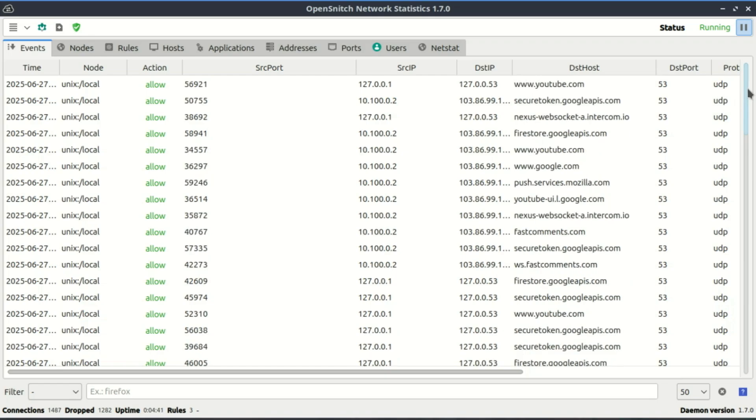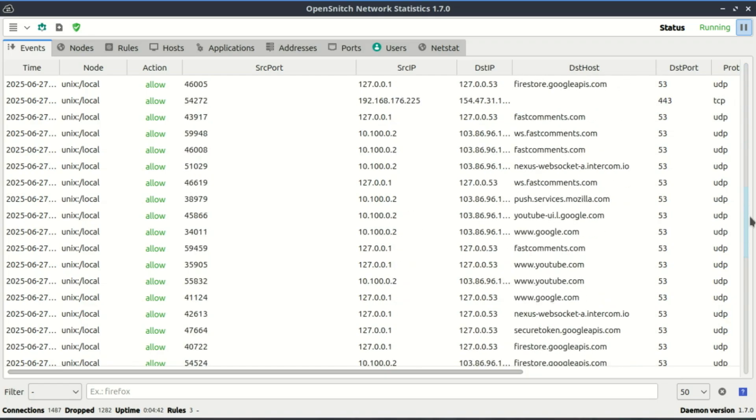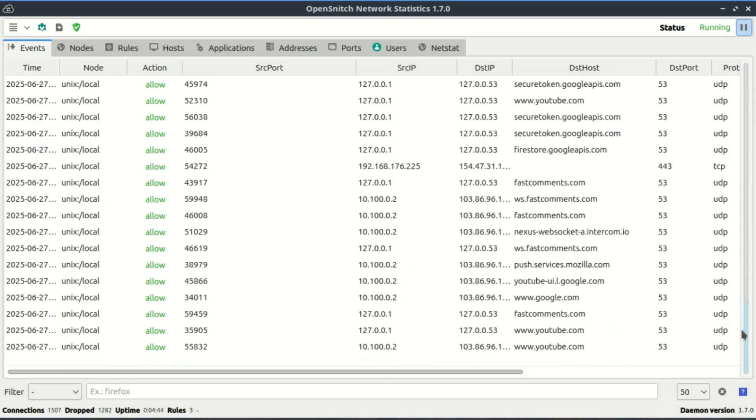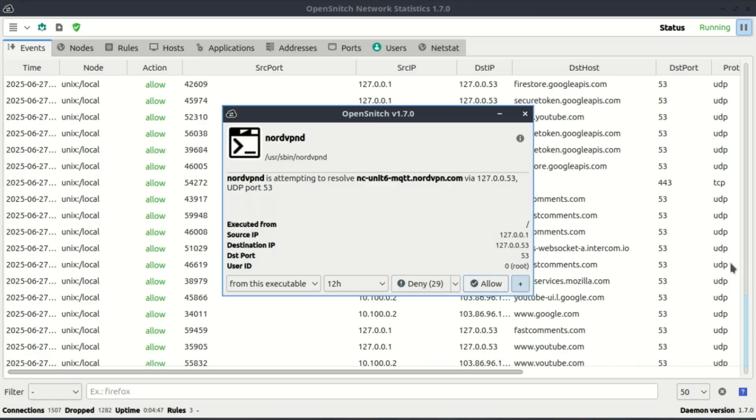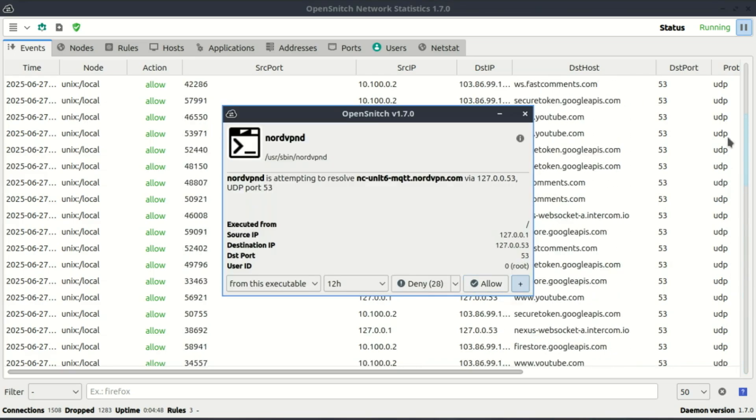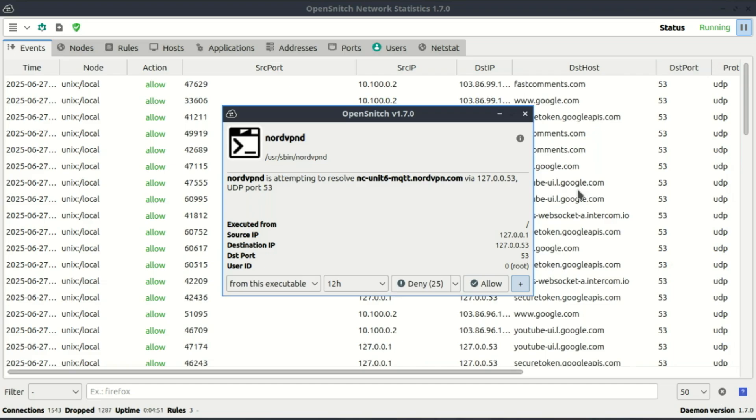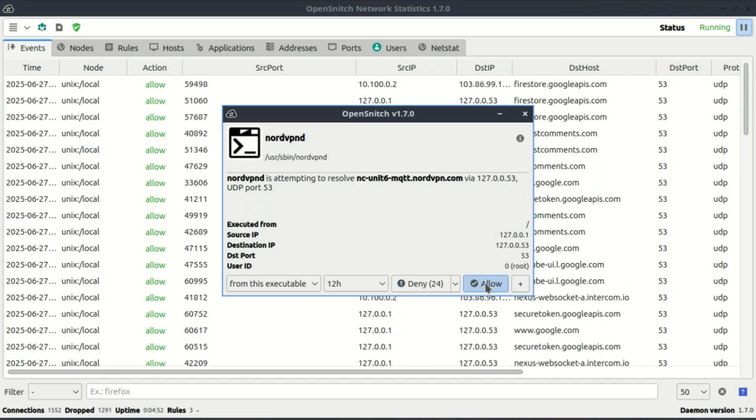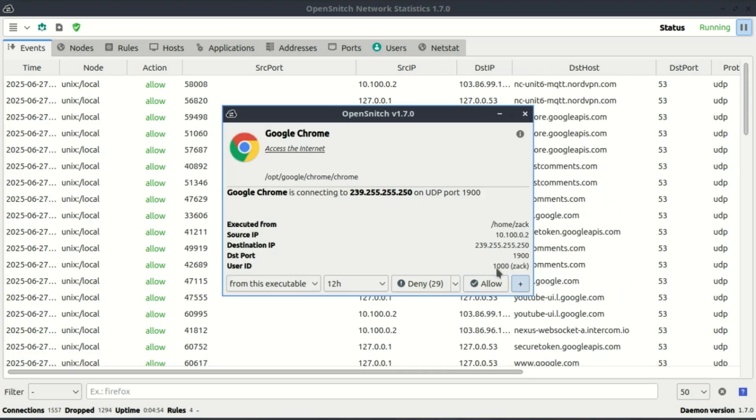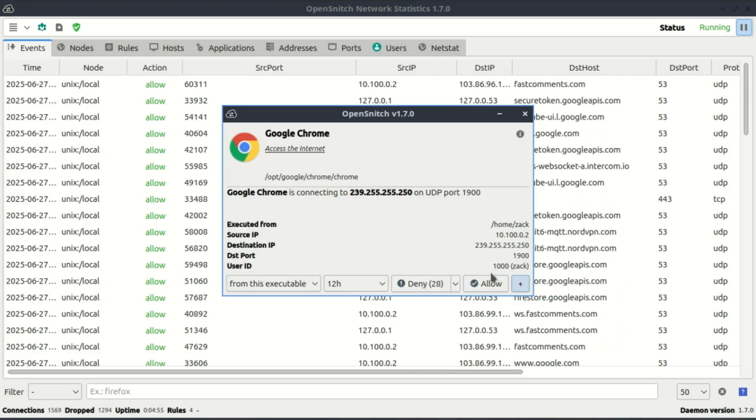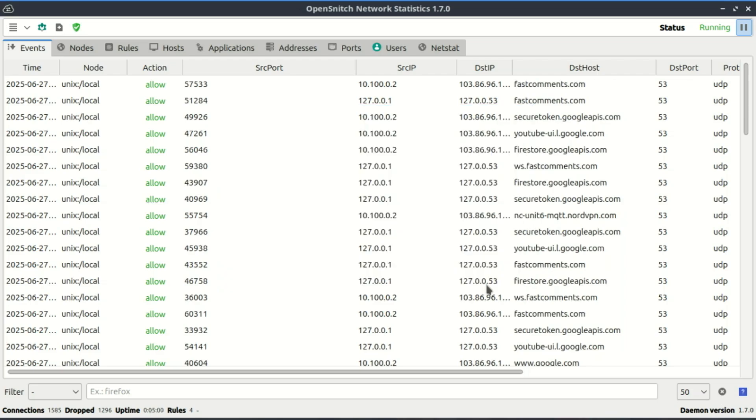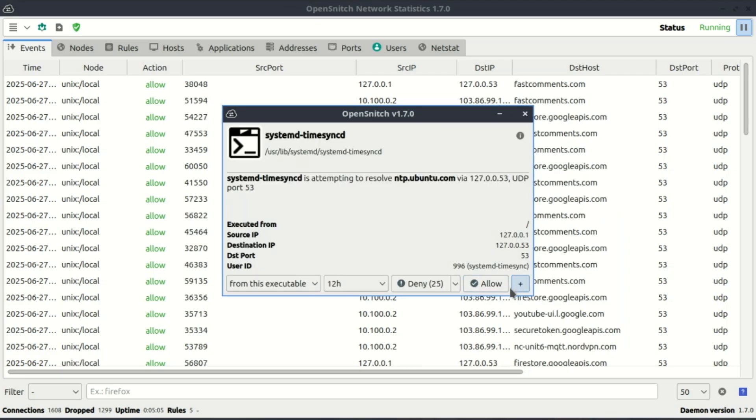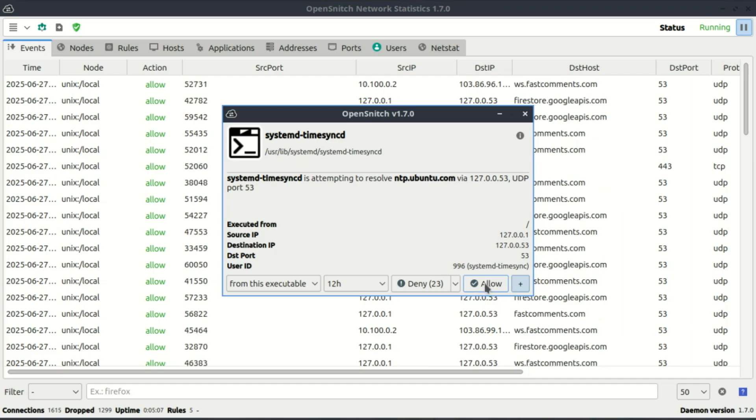Two, then there's the GUI, which is what you see on your screen. When an app tries to make a connection, a little pop-up appears asking, 'Do you want to allow or block this?' You can choose once or tell it to remember your choice permanently. And the best part: it logs everything, so you can go back and see what connected, when, and where.